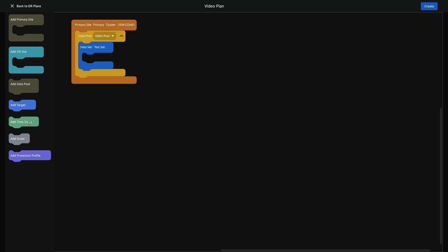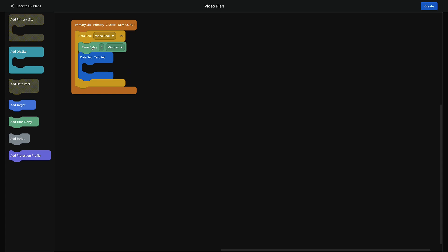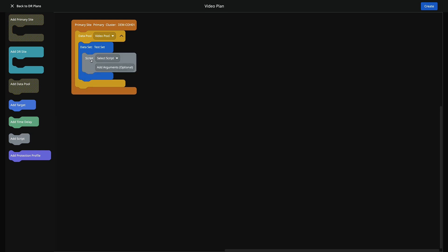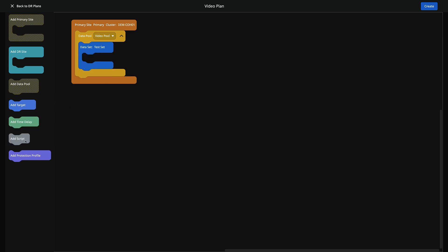Next we can add things like time delays — we can add them after or before, we can do anything we want with these. In this case we're not going to use any time delays, but you can add those as you see fit. We can also add scripts — these would be pre-configured scripts to run on the primary site, such as stopping services. You can add scripts into the system by clicking Add New Script. We can also add arguments, but we're not going to add any scripts for the purposes of this demo.